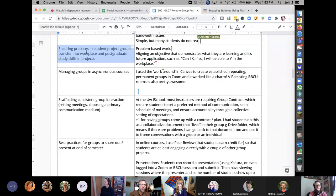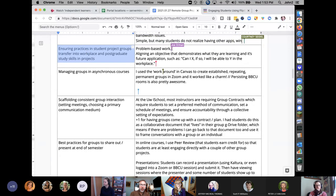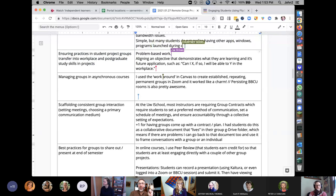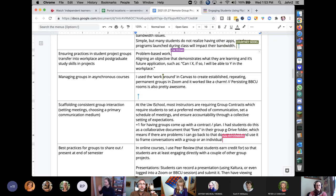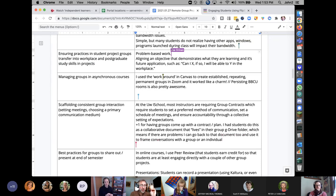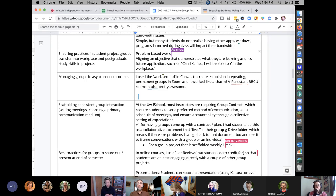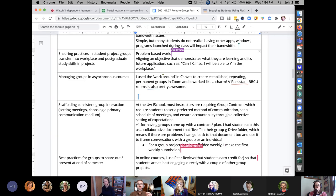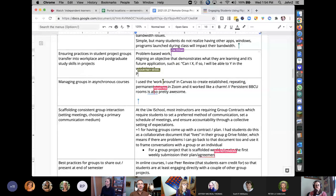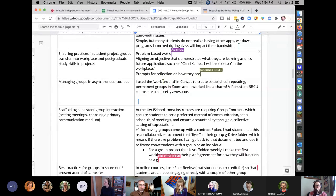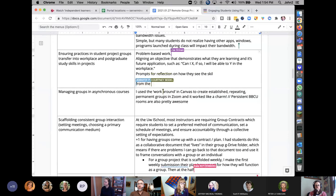On ensuring group project practices transfer to the workplace: Morten and John had a lively prior discussion about this. The activity sheet includes a table comparing group work in class versus the real world. Group work is more like real work than individual work is, but there are important differences — instructors should find ways to make interactions low-stakes or no-stakes so students don't have to depend on group members knowing all the answers.